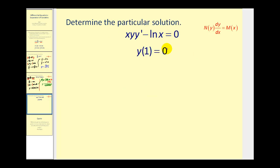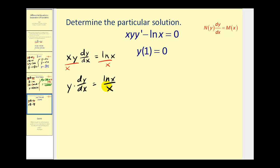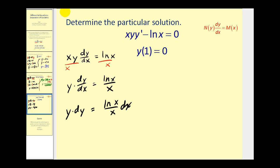This problem gives us an initial condition so we can find the particular solution, but let's first find the general solution. Looking at this differential equation, let's add natural log x to both sides, giving us x·y·(dy/dx) equals natural log x on the right. Dividing both sides by x, we have y times dy/dx equals natural log x divided by x. Rewriting in differential form: y dy equals natural log x over x dx.